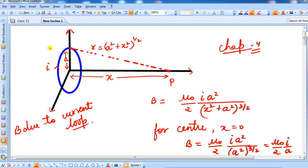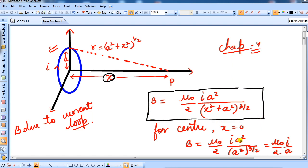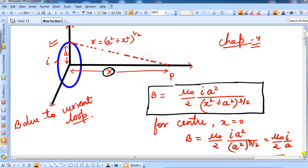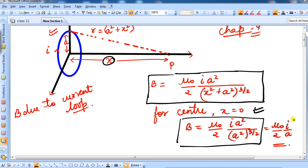As you can see here, suppose this is your current carrying loop of radius a, and the distance from the center of the loop to the point where we need to find the magnetic field was x. We found the formula: B = μ₀/2 · Ia²/(x²+a²)^(3/2). For the center, we also found B = μ₀/2 · i/a.